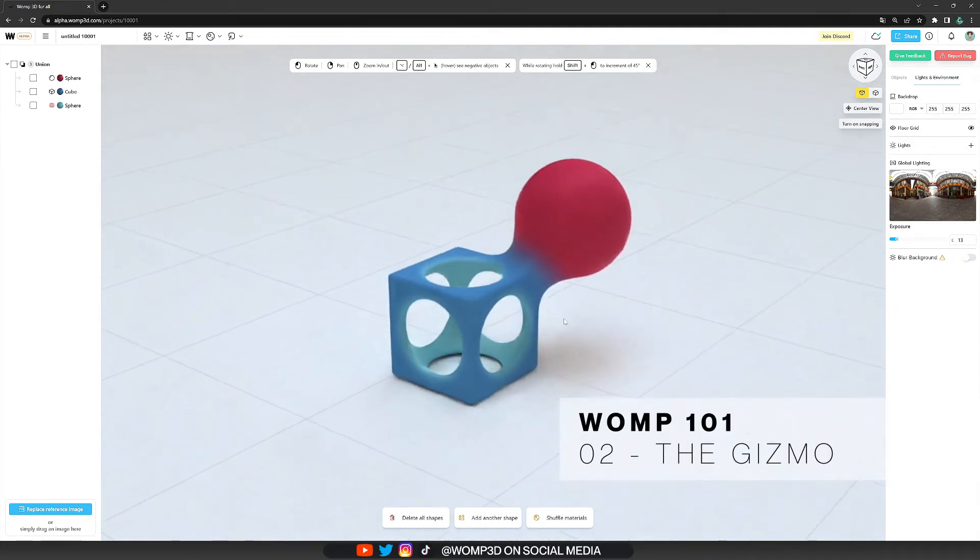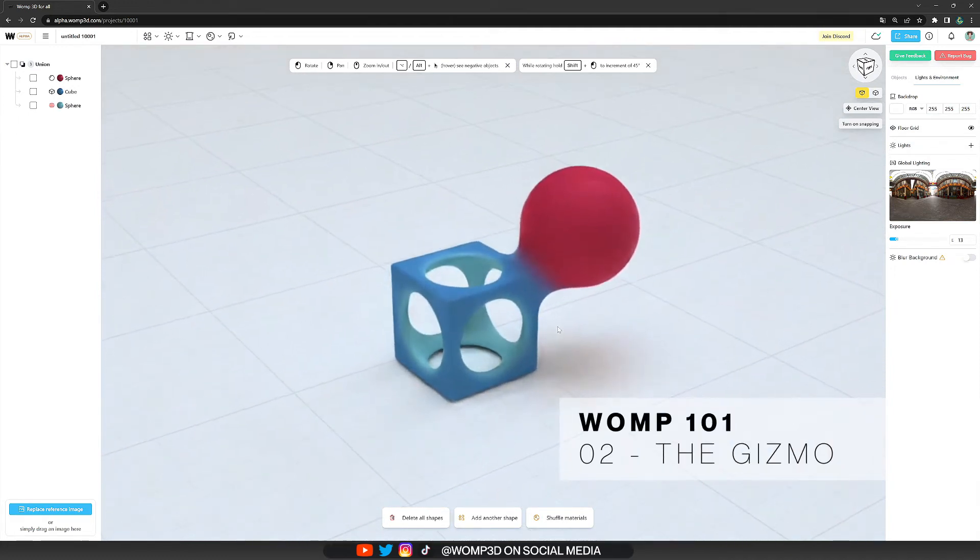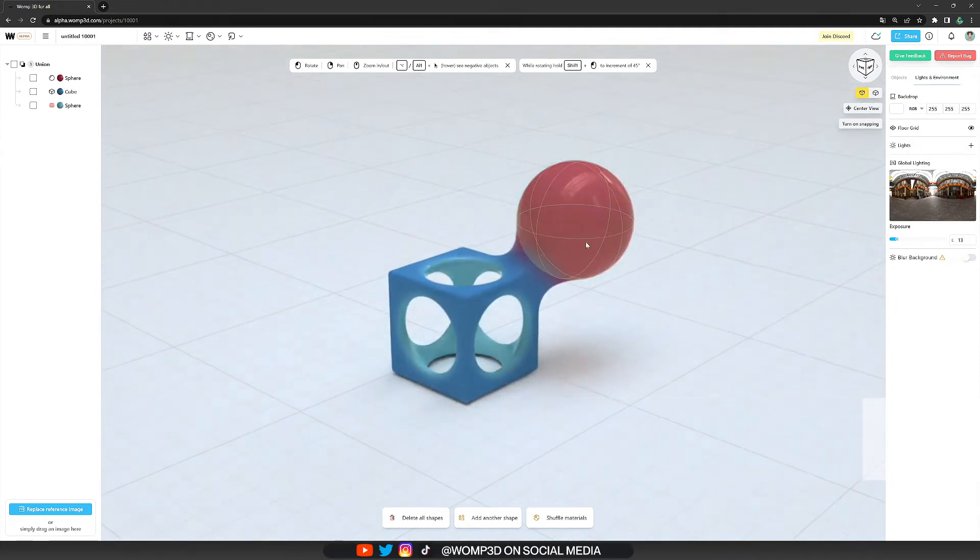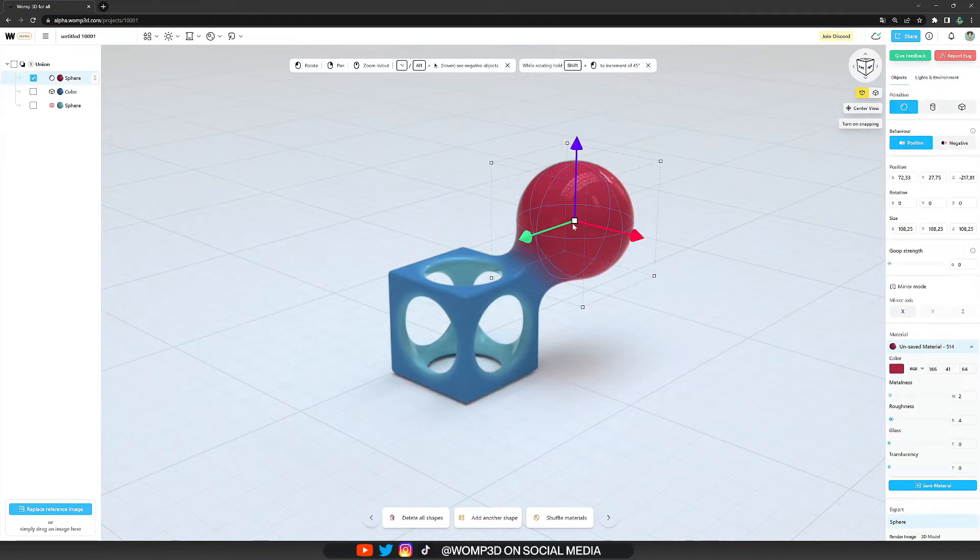In this short tutorial I'm going to show you how we can navigate our object using the gizmo as well as resizing it in Womp.